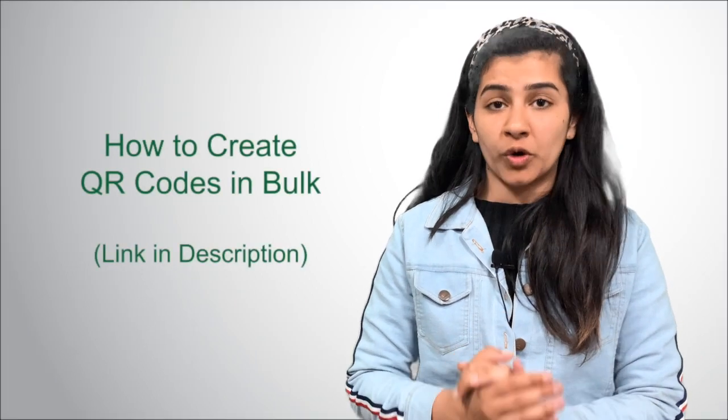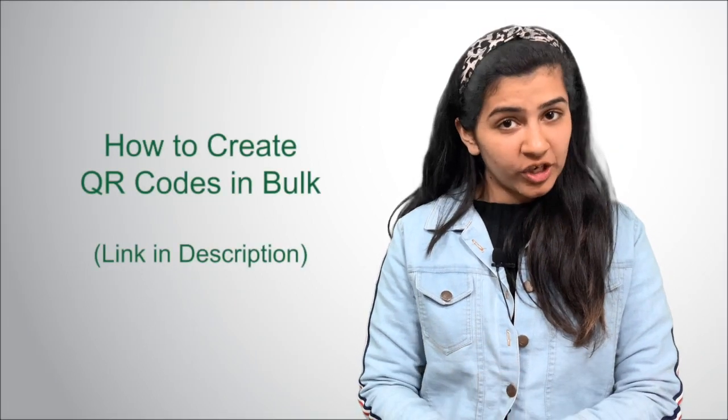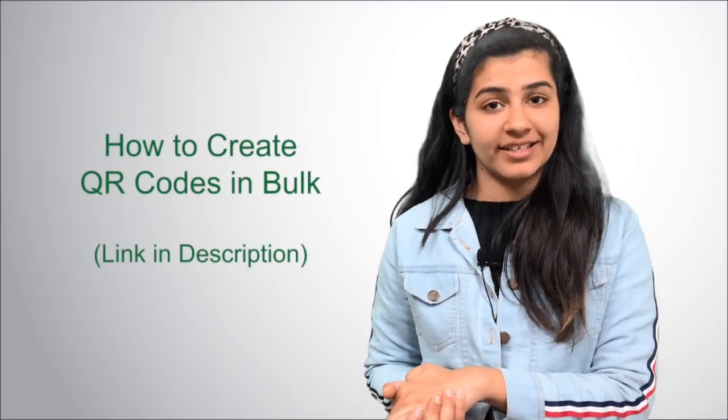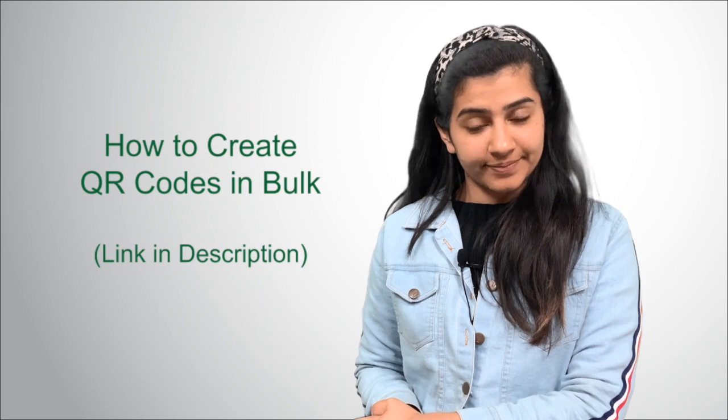You need to create ID cards with QR codes for each employee or member. So, you want to create QR codes in bulk. In case you want to know how to create QR codes in bulk, the link is in the description box.